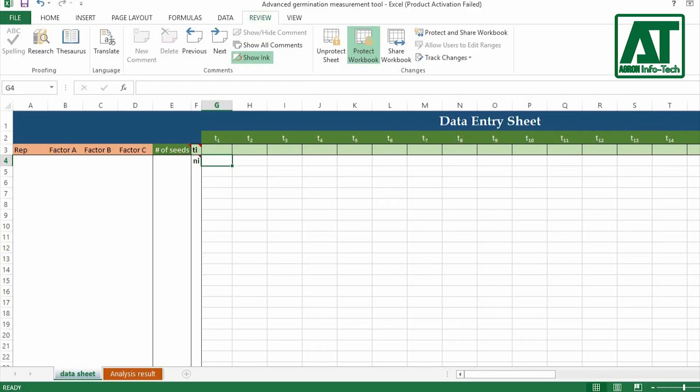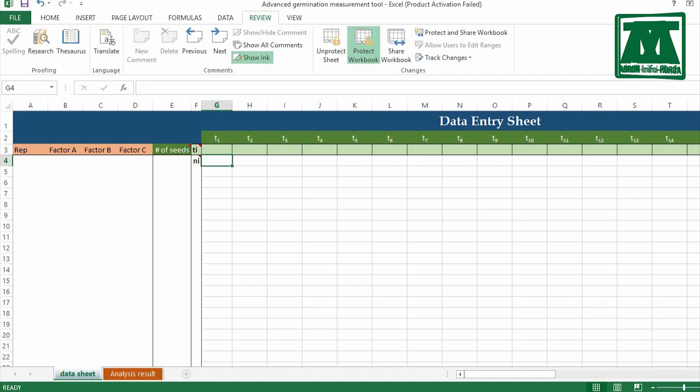Now let's see how to enter data and get the results for germination measurements. First, take a look at the data entry sheet. This sheet contains 4 different sections.